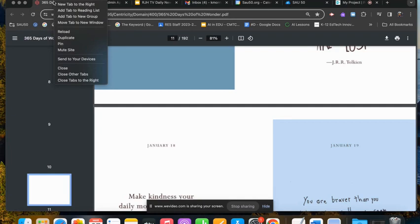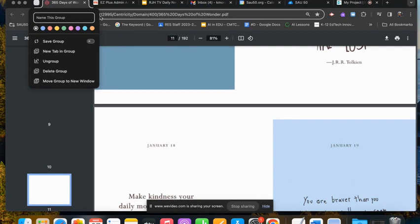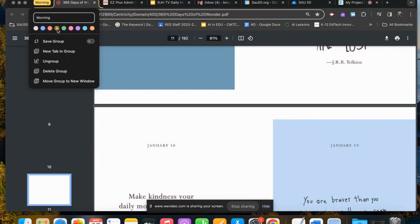So what you do is you click again with two fingers on top of it and you're going to add the tab to a new group and I'm actually going to create this group now and I will call it morning and choose a beautiful yellow sunshine color.